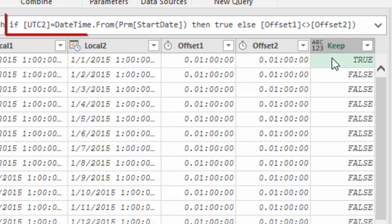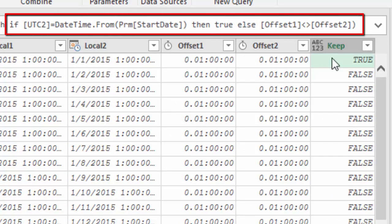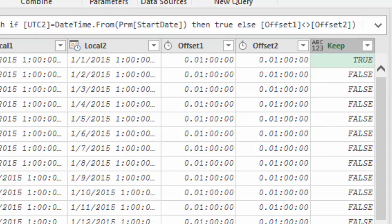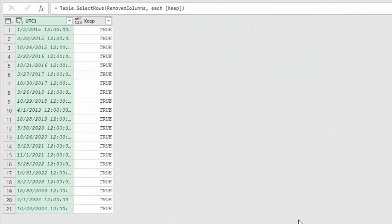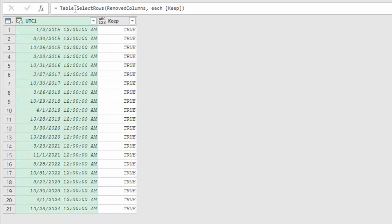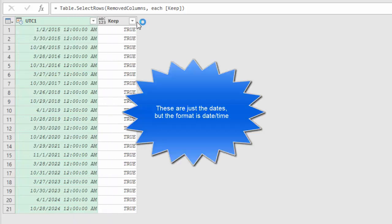And I keep all the records if it is the first record and otherwise all the records where the offsets are different. This results in this list of datetimes on which the clocks were changed.